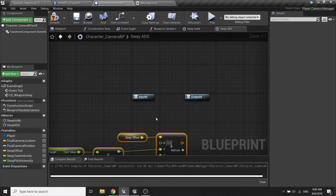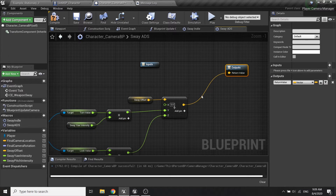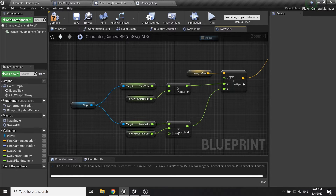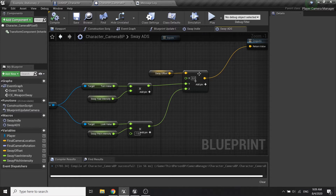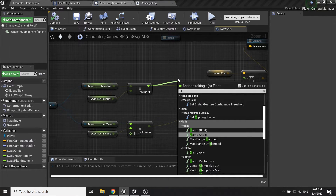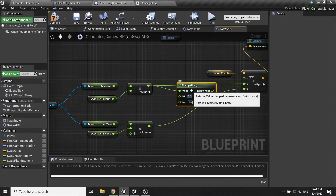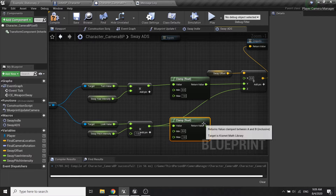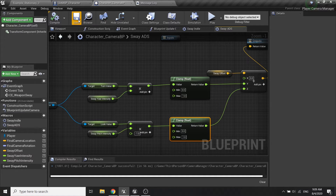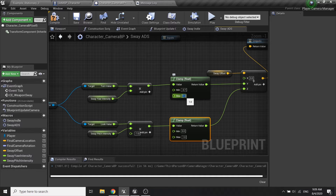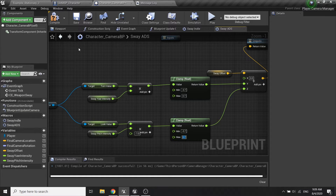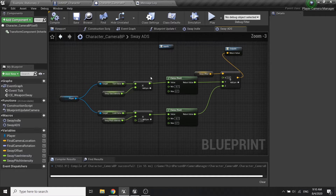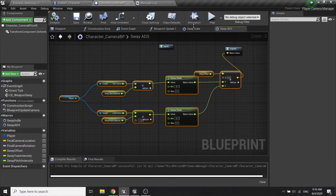The output will be this value here. Then I'm gonna clamp the value just in case - the min will be about negative 0.7 and the max will be 0.7, and same goes for this node.